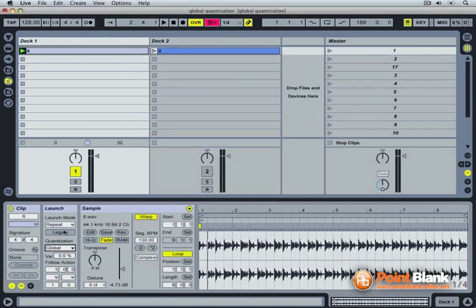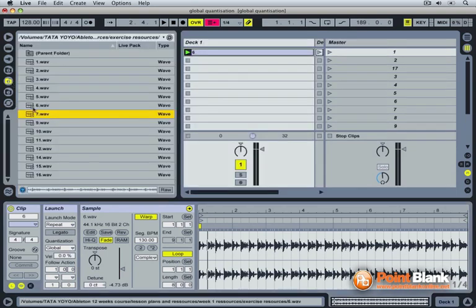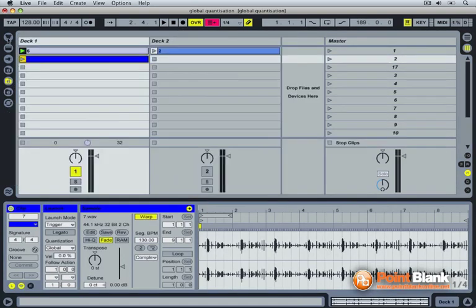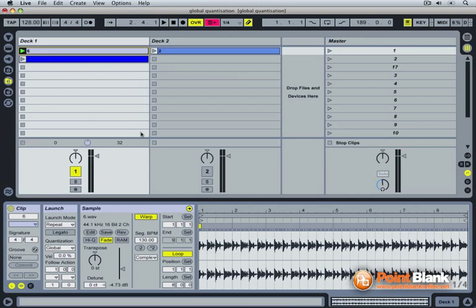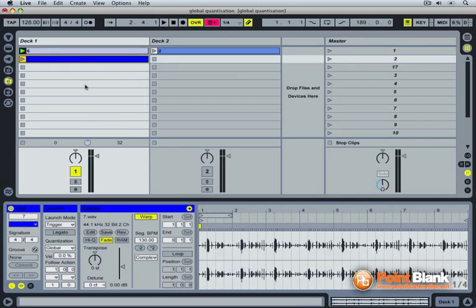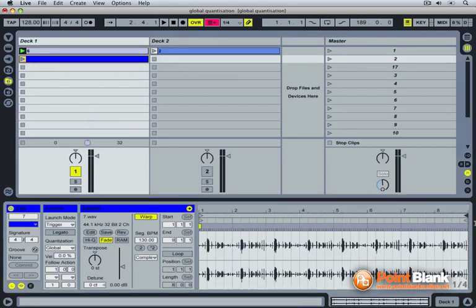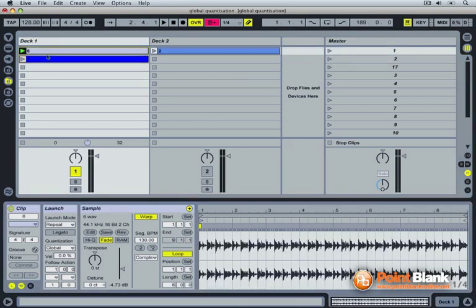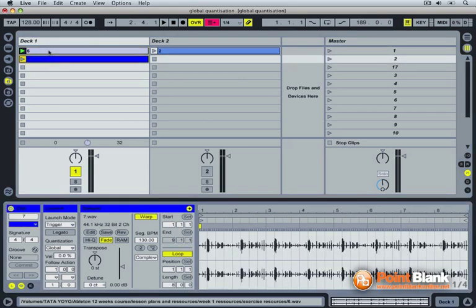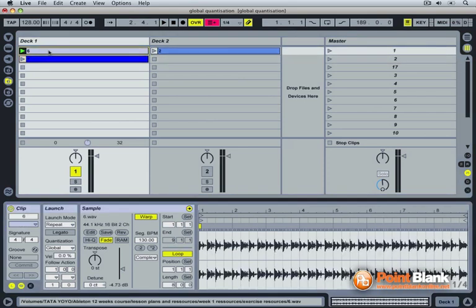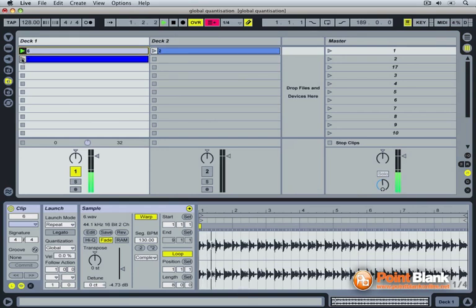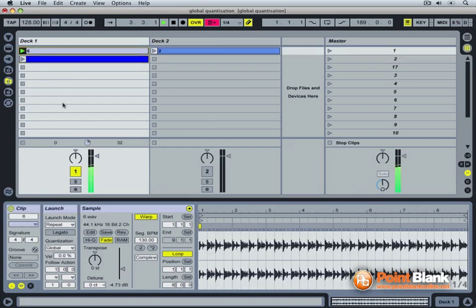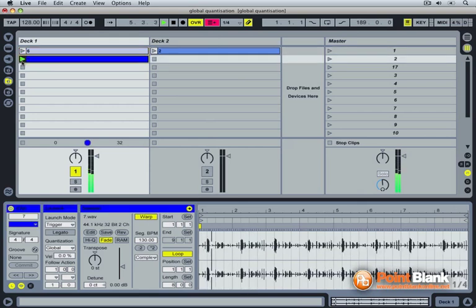To demonstrate the legato switch, I need another clip. These two clips are both 8 bars long. I'm going to set the second clip to loop over 8 bars. There you go. They're both 8 bars long. If I click them one after the other, they will start back from their starting point. Every time I click onto a clip, it starts from its beginning point. Like so.